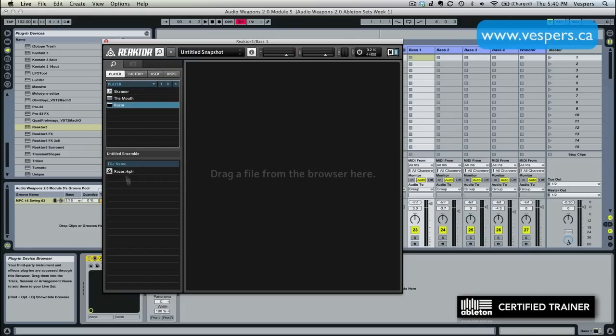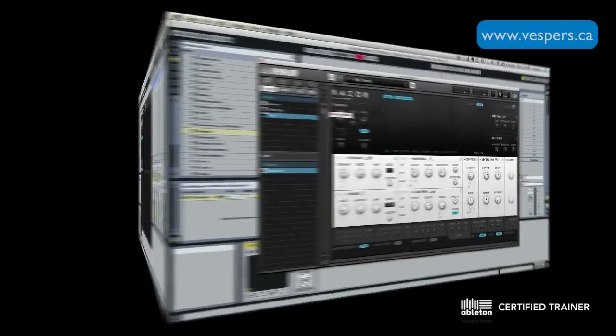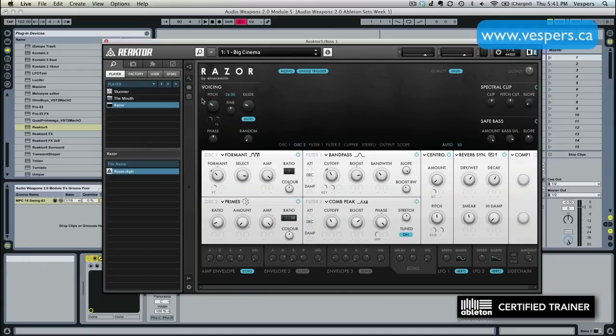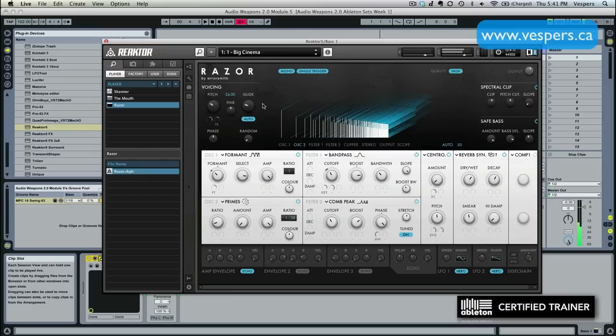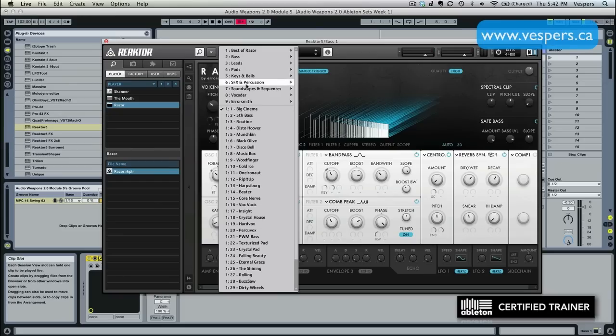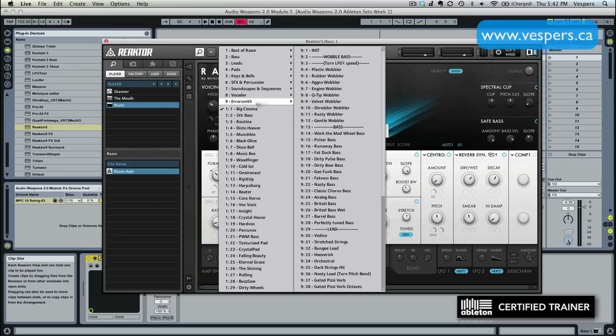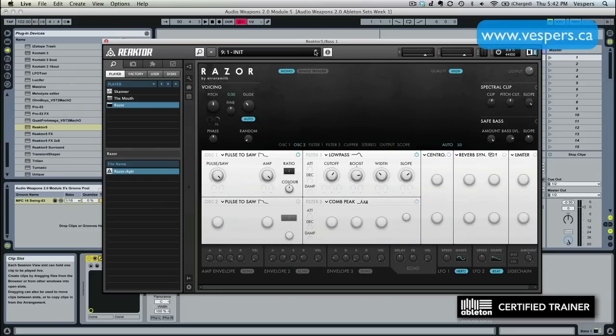So here's Razor, and we're just going to load it up. When Razor first loads, it loads with this big cinema patch. But we want a fresh slot to be able to start creating a brand new patch from the ground up. So we're going to click up here, go into Aerosmith and the initial patch right here, which is basically going to wipe Razor clean and give us a fresh slate.